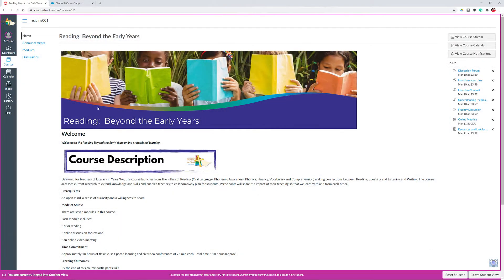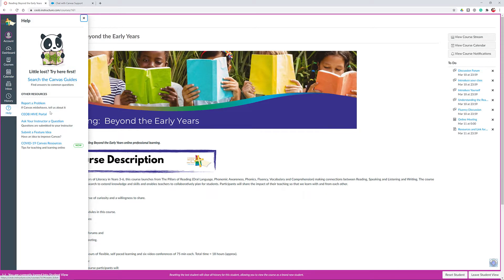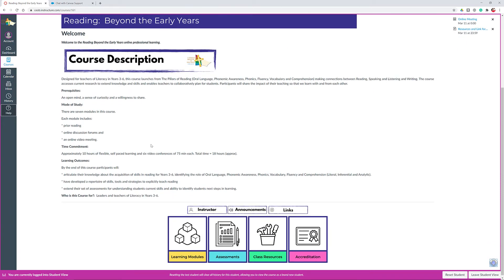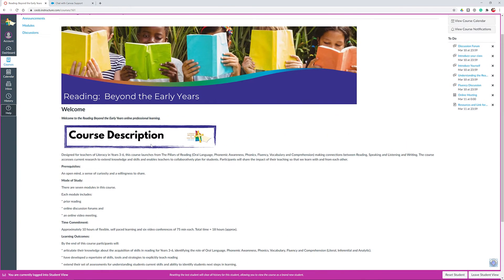Many of you may already be familiar with Canvas as it's commonplace in most universities across Australia. This introductory course will change over time as our understanding of it and how to use it changes over time.